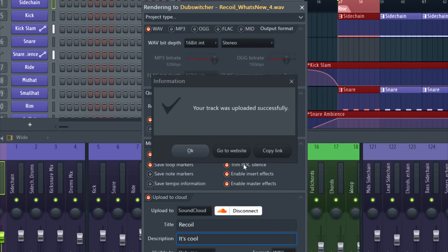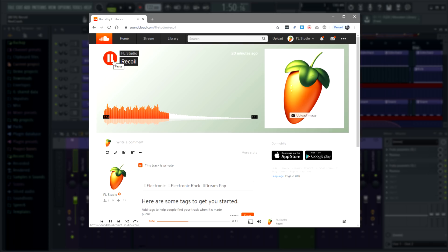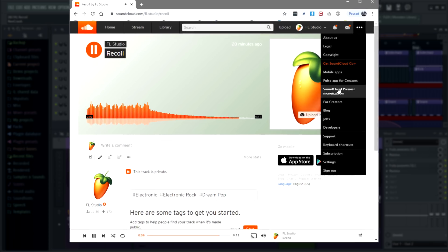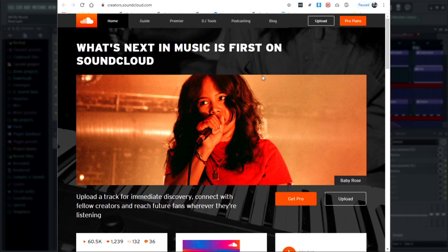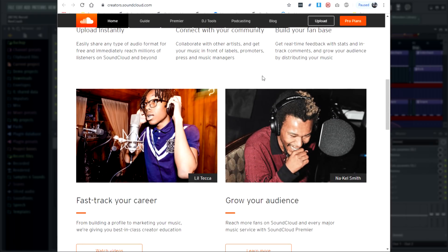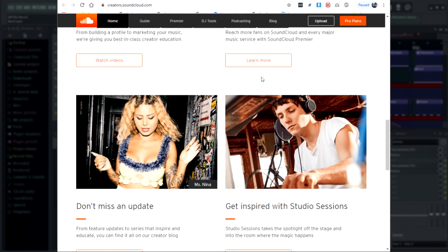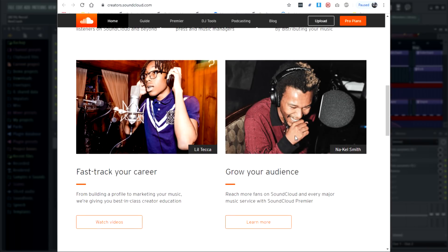If we go to SoundCloud, there's our track. While you're on SoundCloud, check out the menu on the upper right and open 'For Creators.' There's a useful section dedicated to building your online presence with SoundCloud, including video tutorials and articles to grow your audience.